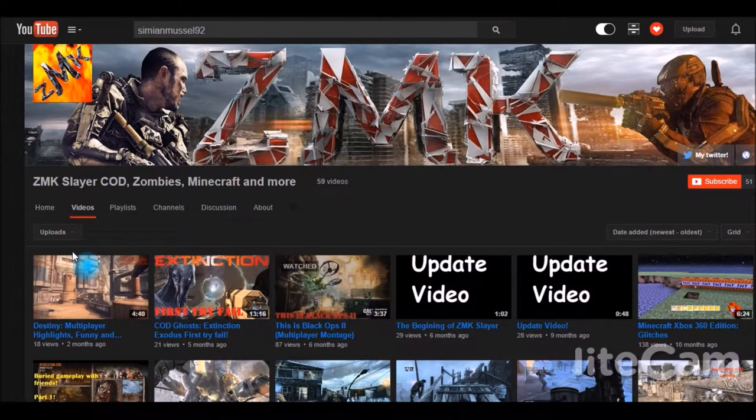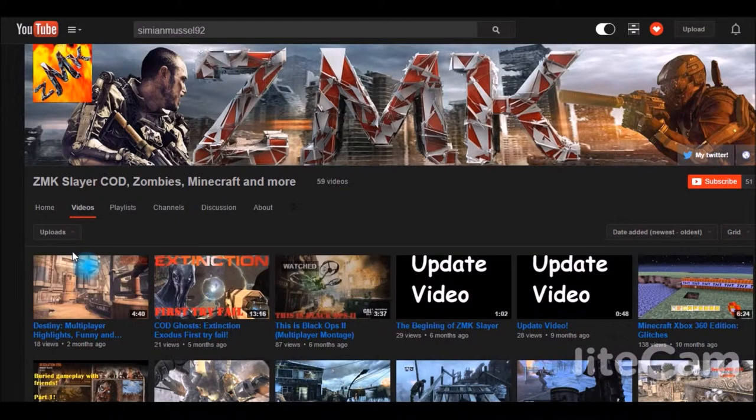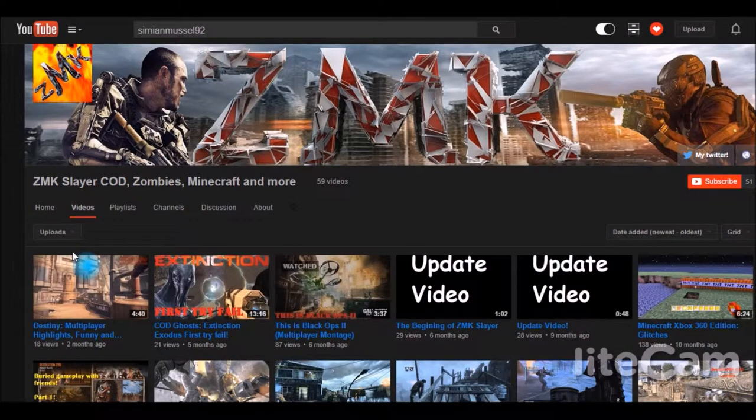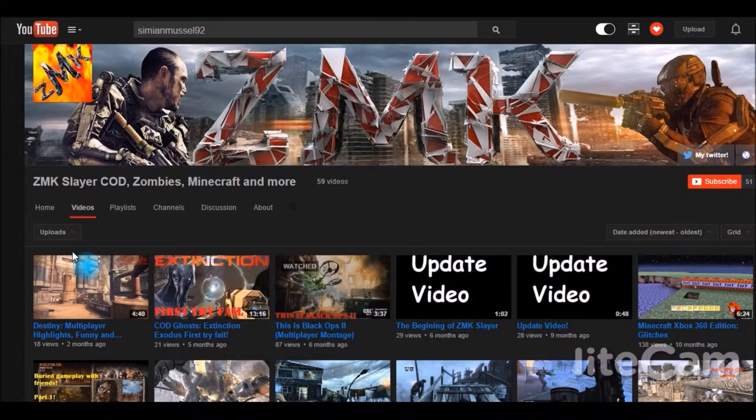Another good tip to use is varietize, which means don't upload the same content every single time. For instance, I don't upload Minecraft every single day of the week. I have these channel spotlights, I have the Sunday show, I have Minecraft videos, I have all kinds of stuff.